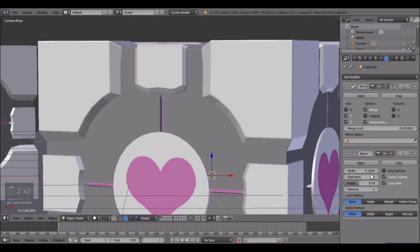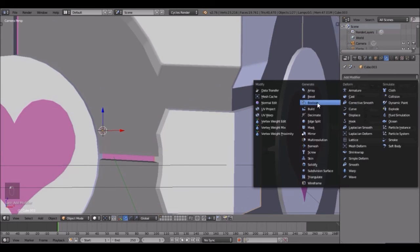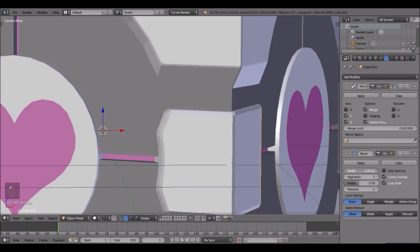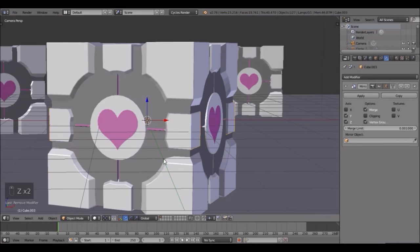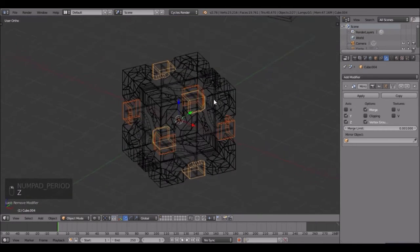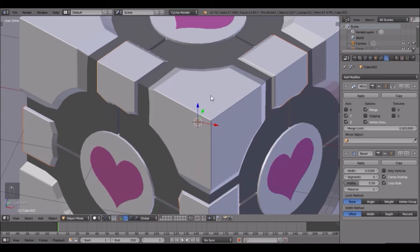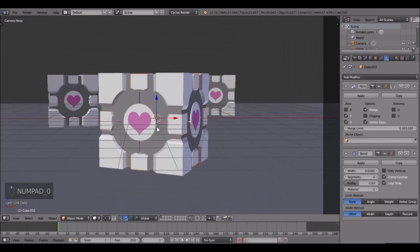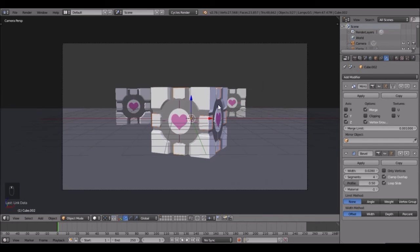Do the same for this guy - click Bevel, bring it down right about there, give it some segments. To save some time, select this one and then this one last, hit Ctrl+L and Modifiers and that will give it some bevel too. We don't really have to give these ones any bevel because you won't see them since I'm going to blur the scene a little bit.